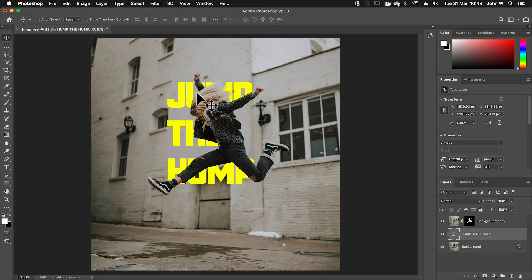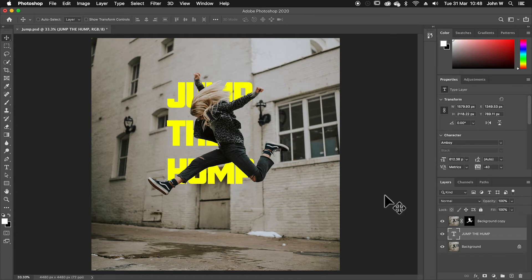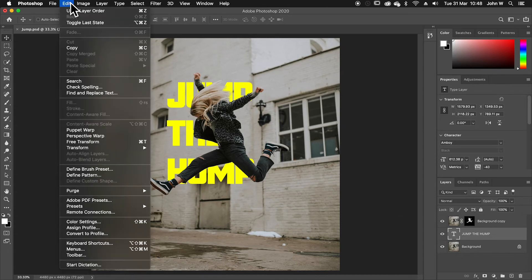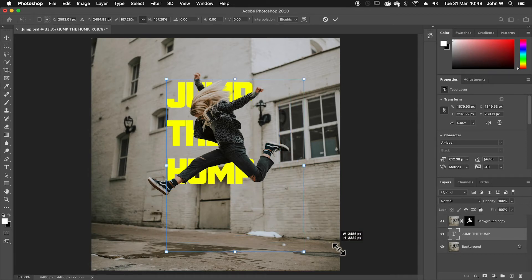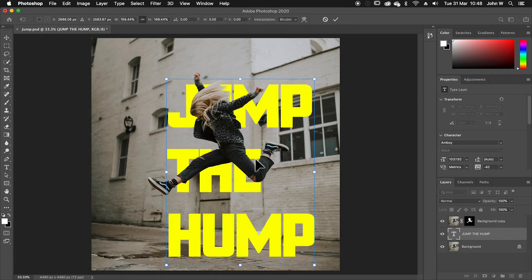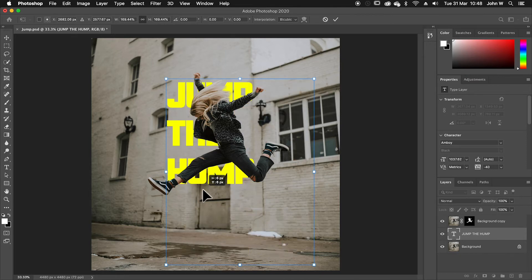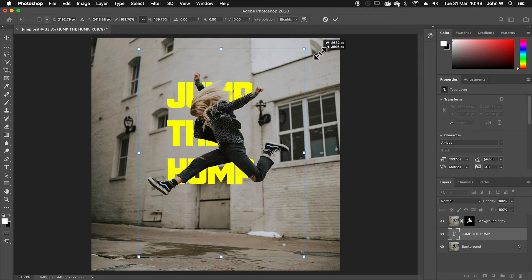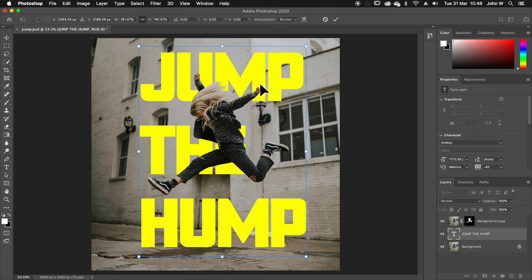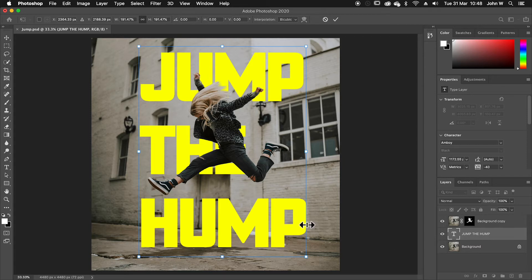So I'm going to just scale that whole text layer up. So with the text layer selected, I'll go up to edit, free transform, and I'll grab the corner and just scale that out much larger. I want the word hump to be all this on its own at the bottom.